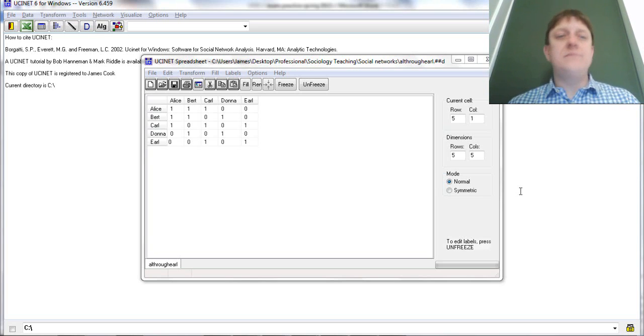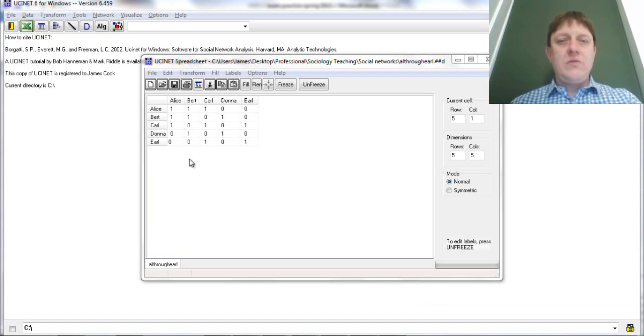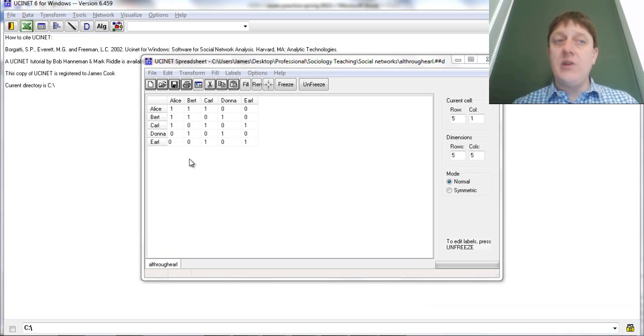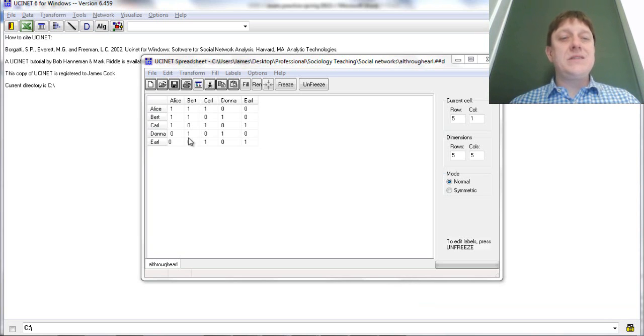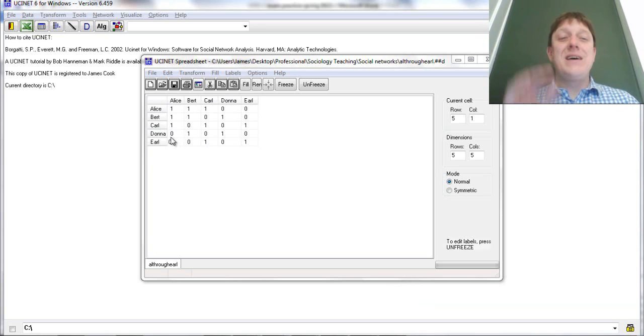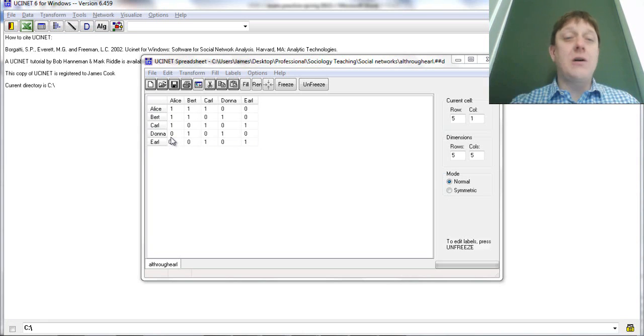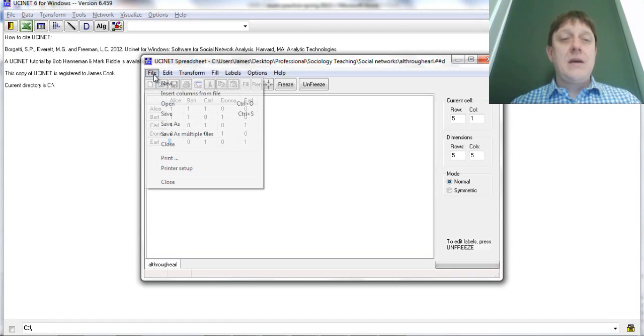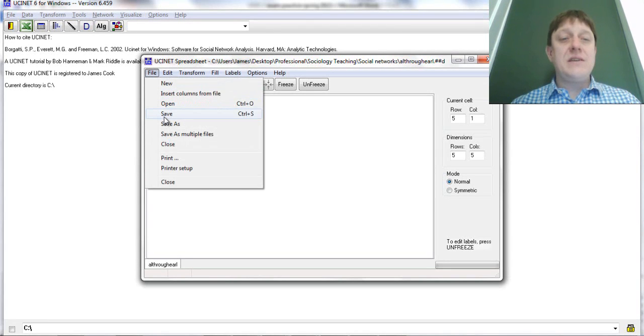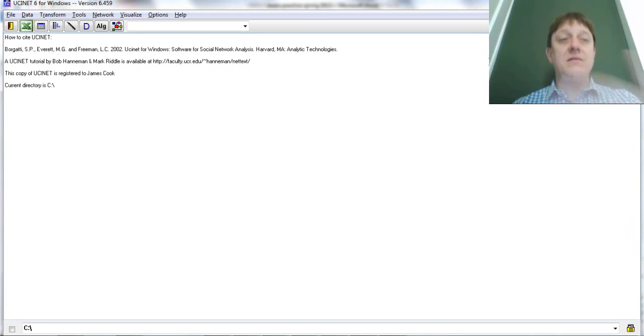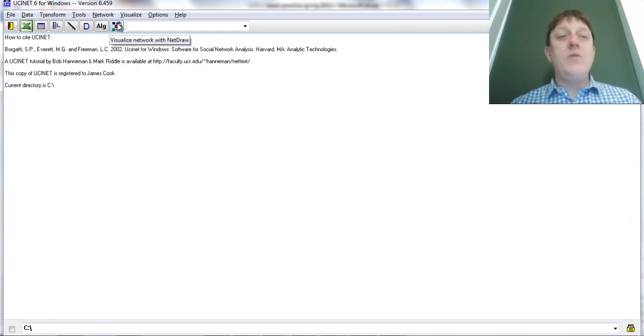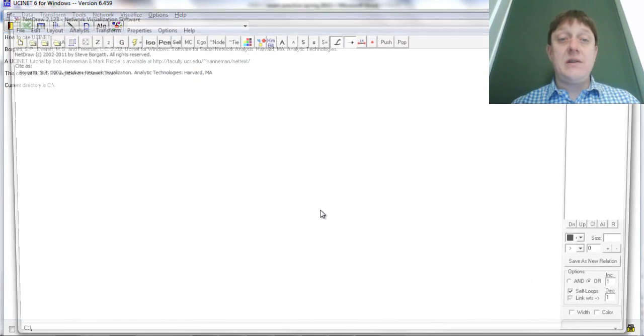So I want to show you right now you should be looking at a UCINet spreadsheet. This should be familiar to you and this is an adjacency matrix that represents one mode ties, very simple between Alice, Bert, Carl, Donna and Earl. If I save it as is and I exit UCINet's spreadsheet editor...